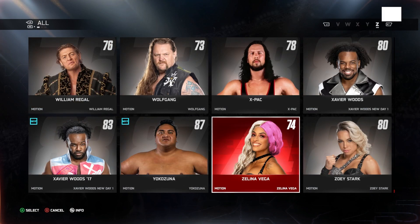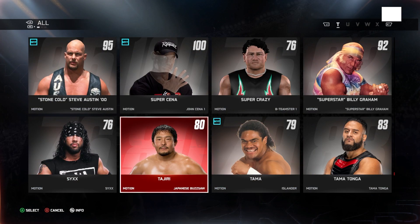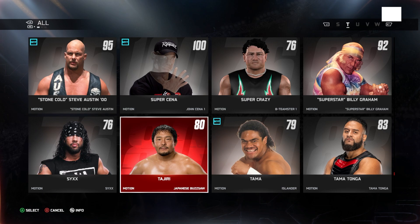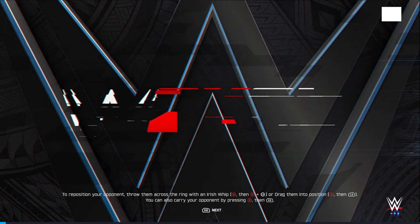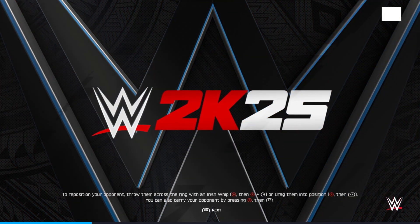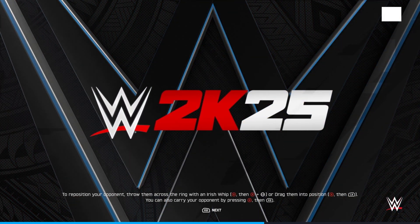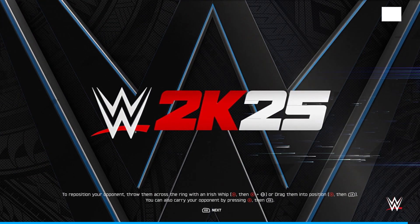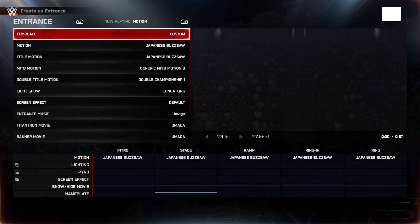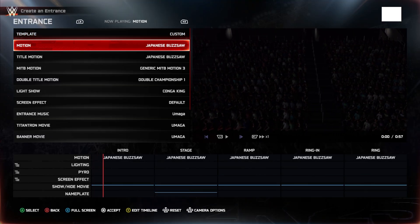All right, so I have entrance selected. I'm going to go ahead and test out this Tajiri and see what he looks like in-game. Now, I just imported him, so I already know he's going to have an issue. He's going to have bronze skin.